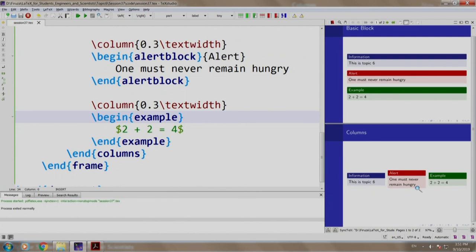This comes very handy when we want to display some information on the left and the corresponding image on the right. Recollect in the previous session, we had an image paired with some itemized points. As an exercise, why don't you try out putting them into 2 columns?